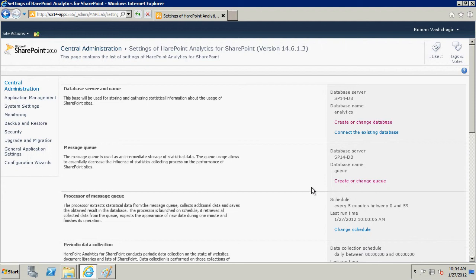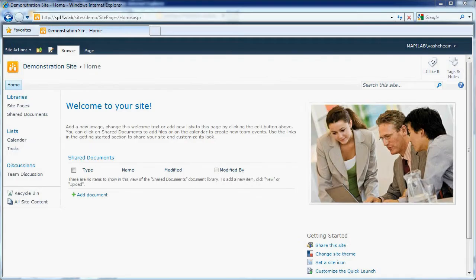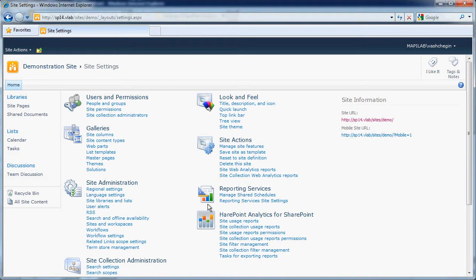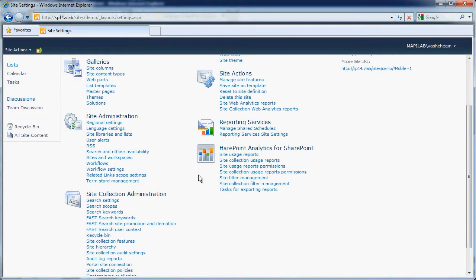The product is configured. Let's look at the product dashboard. In drop-down menu Site Actions, choose Item Site Settings. A new section, HarePoint Analytics for SharePoint, with references to the pages of product control and processing appeared.